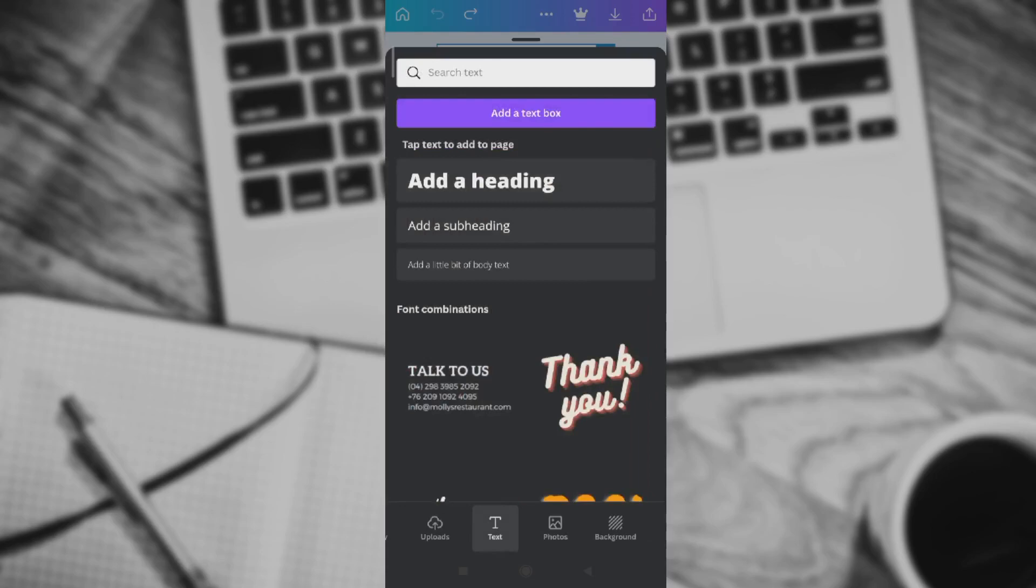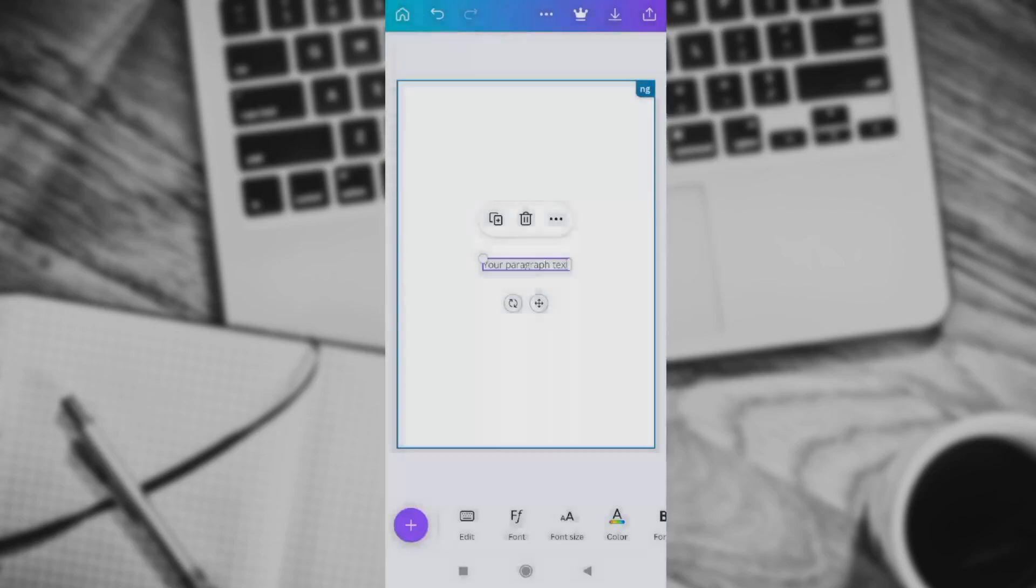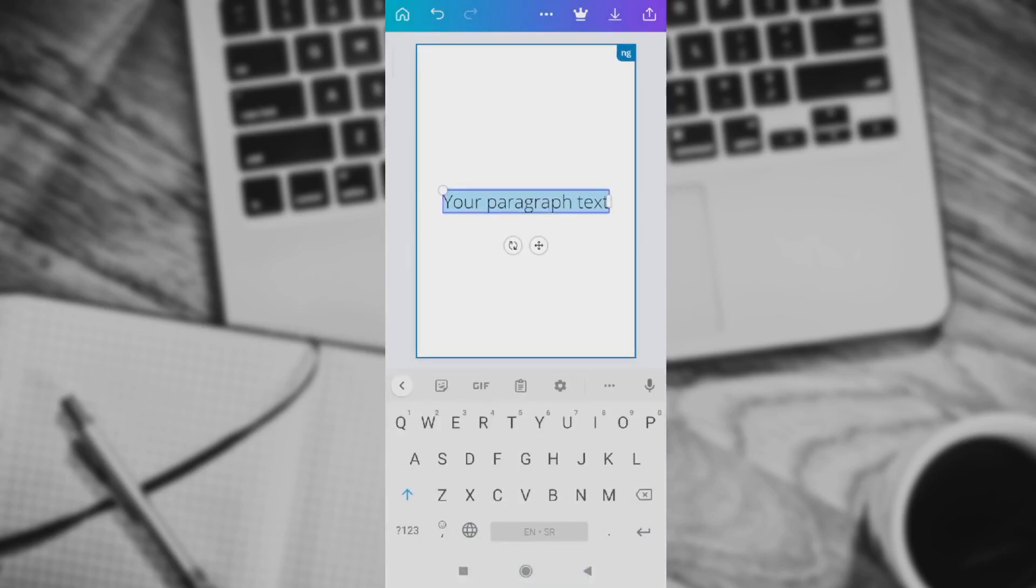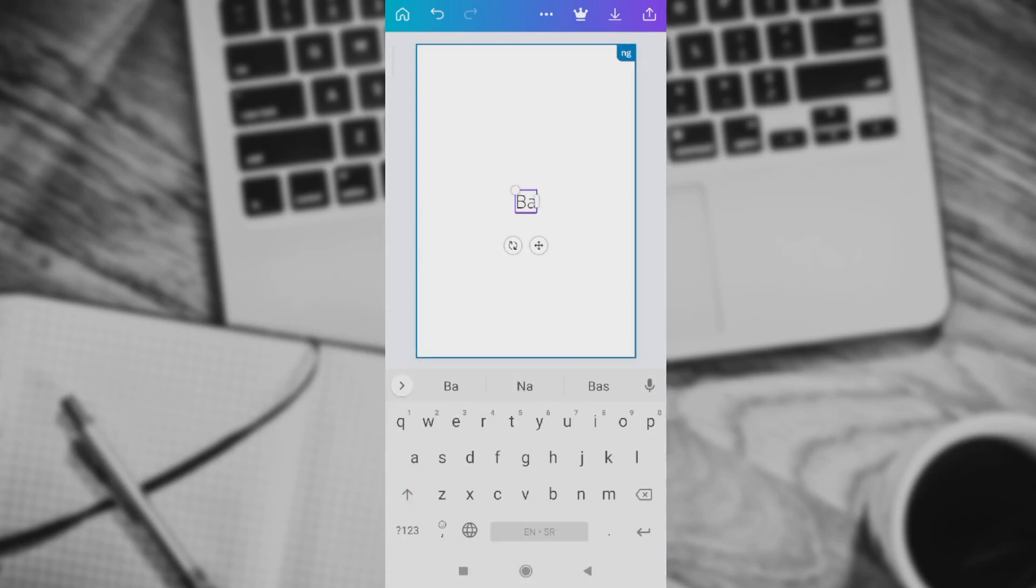Next thing we need to do is add a text box. Right here in this box, you can select where your text will be. Let's just say we'll set 'Basic Value' in it.